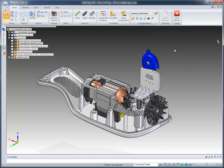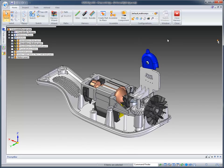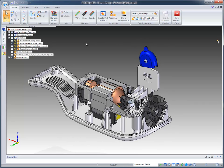Across the top you'll notice that we have what we call Harness Wizard, but we can create wires, cables, and bundles independently. The first thing I want to do though is focus on the Harness Wizard where we can read in information from an ECAD system.